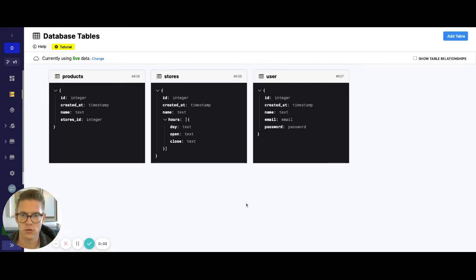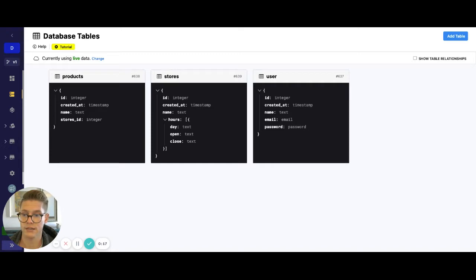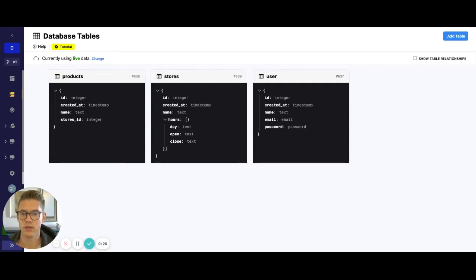Hey there, you asked a good question that also came up earlier today during our office hours, so I figured it'd be a great chance to make a little customer corner tutorial on it. Your question is basically: you have a nested object list or object array, and you have specific line items inside there that you want to update. How do you do that?